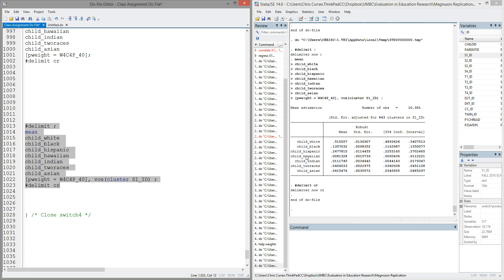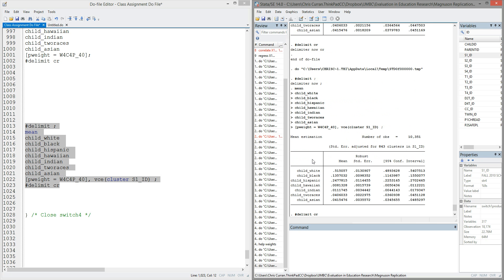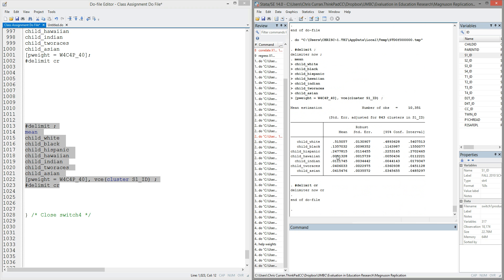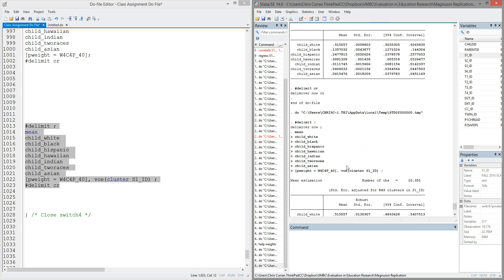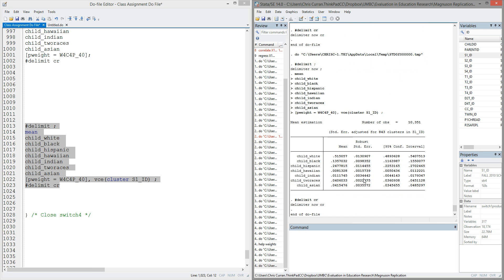If I highlight that code and run it, you'll notice that it does little to my point estimates between the unclustered and the non-clustered. So for instance, where I just had the weight, my child_race_Asian variable was 0.04. Again, my child race variable for Asian is still 0.04. But notice what's happened to the standard error. The standard error before was 0.001. Now the standard error is 0.003. So it's almost tripled in size, the standard error.